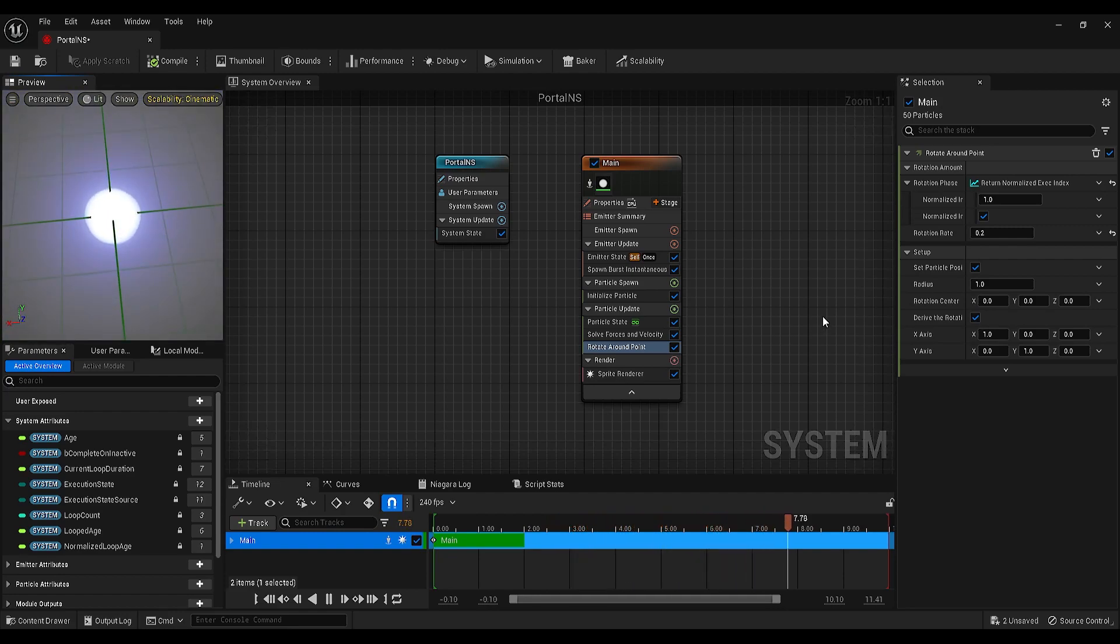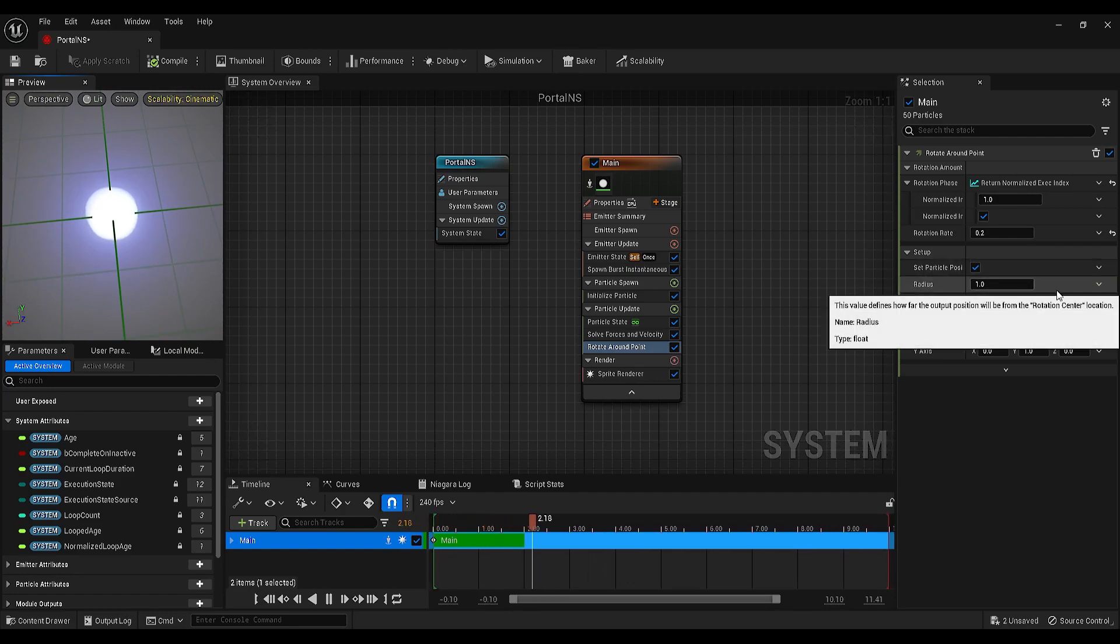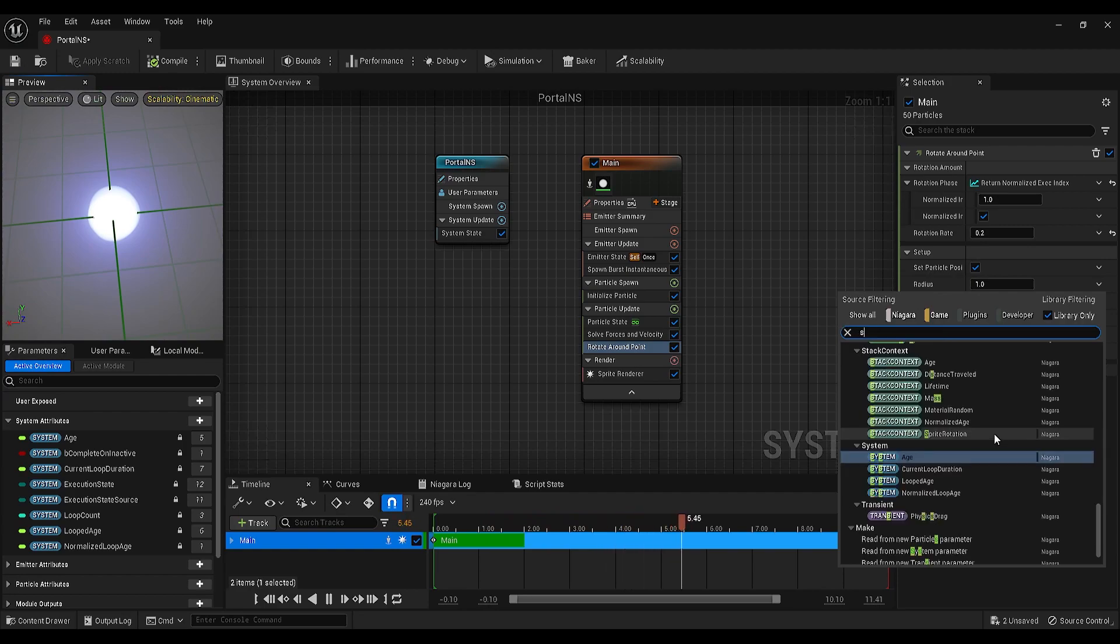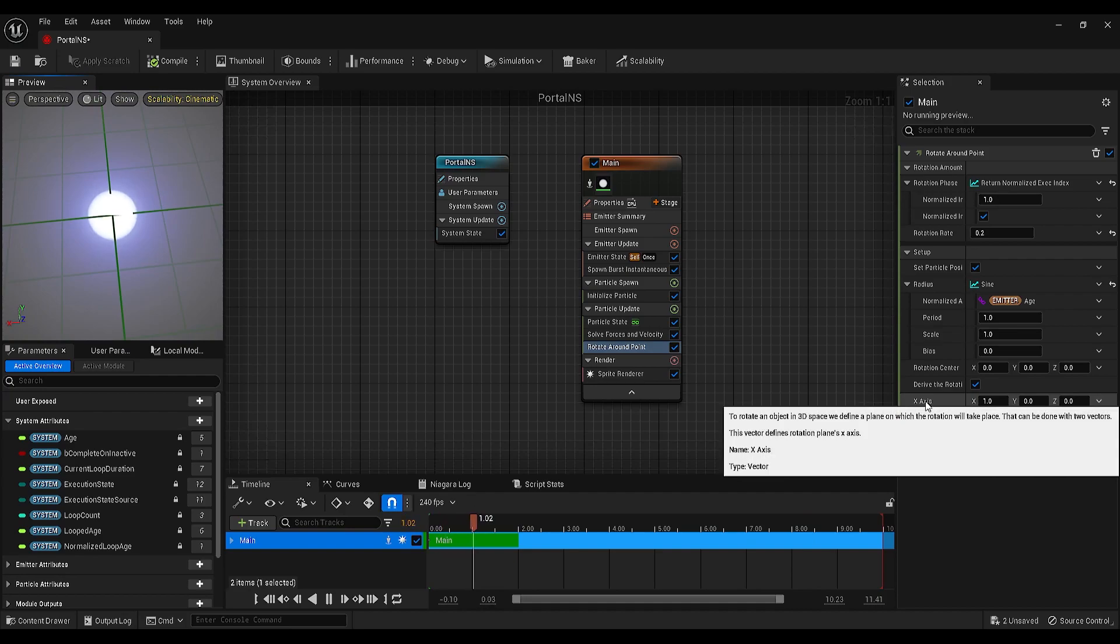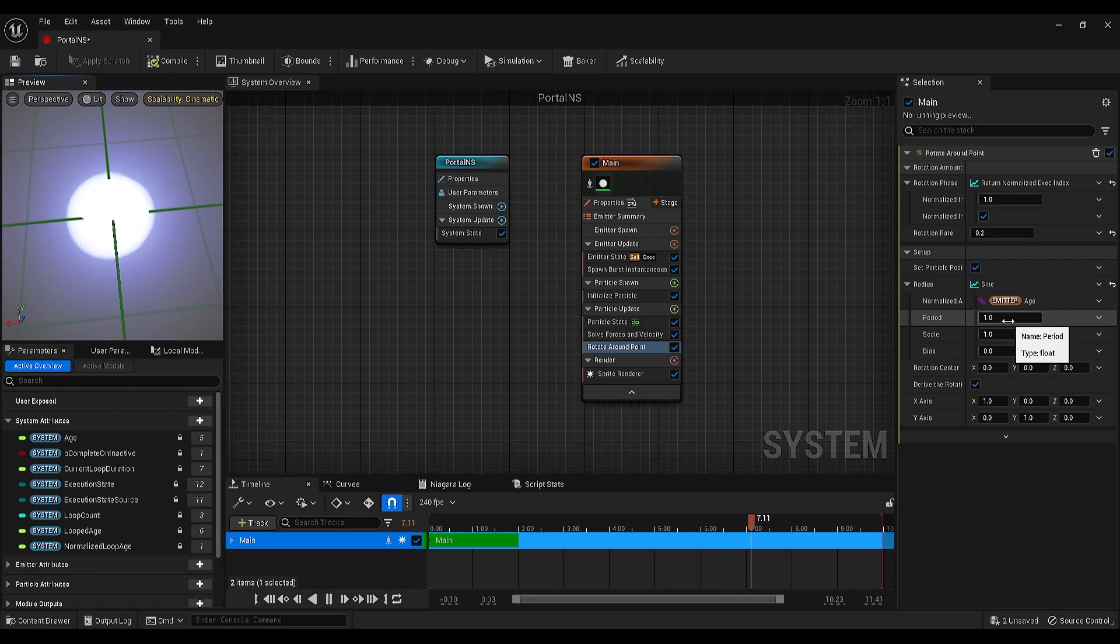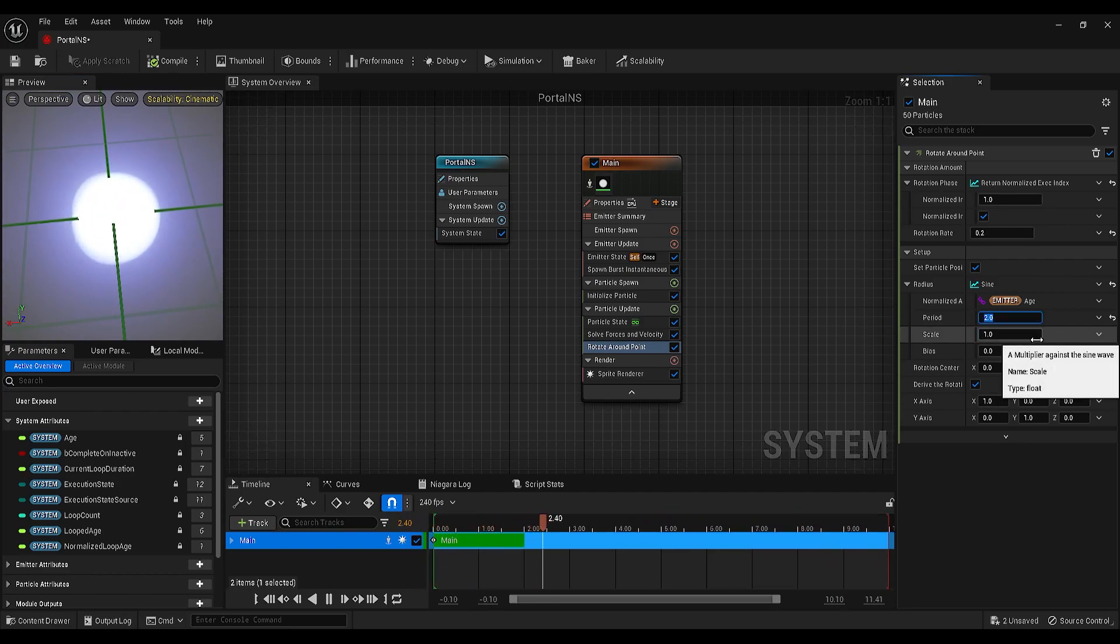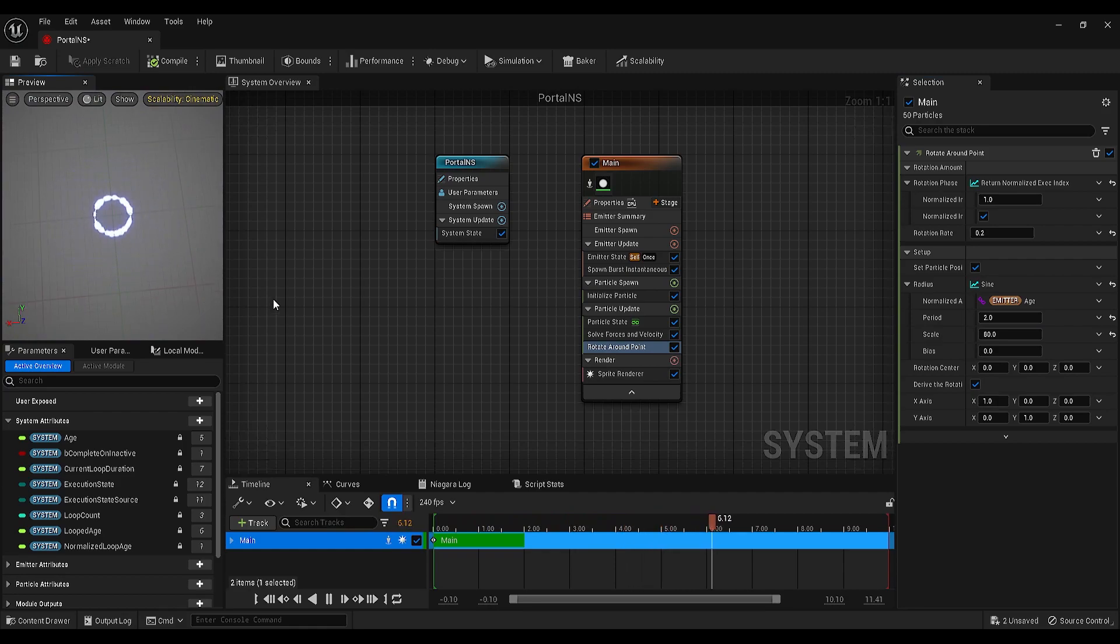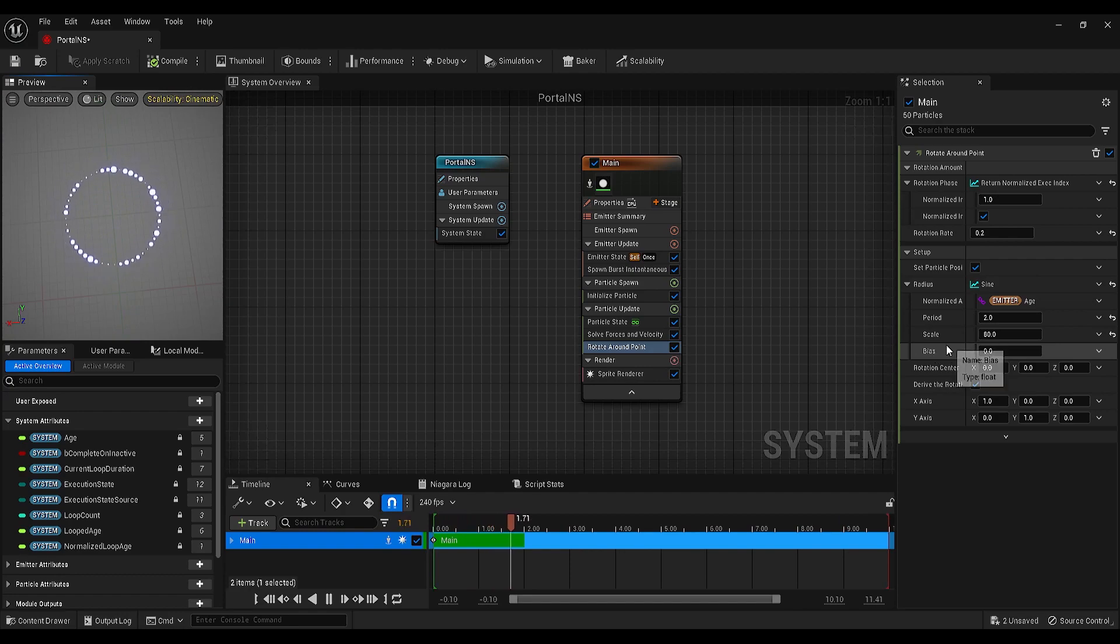Great, but we are not done with this module. Find the radius, click on the arrow and add a sine attribute to that. You will see it will make much difference on the movement. Let's change the period to 2, scale to maybe something like 80. And now we got this effect, but as a last setting, we need to change the bias to 60.